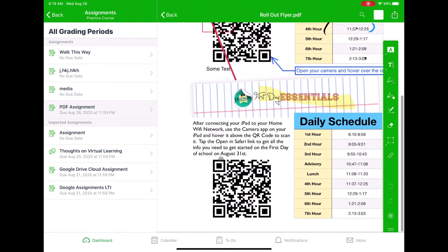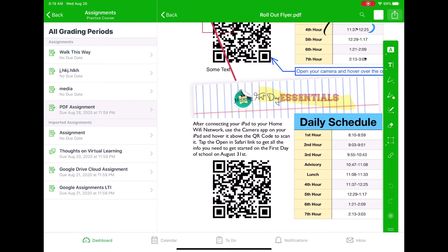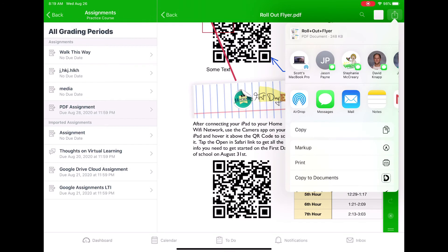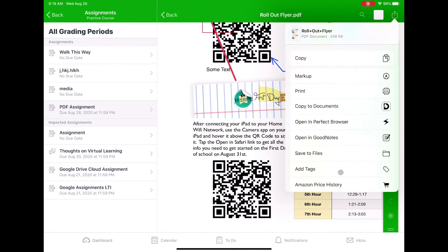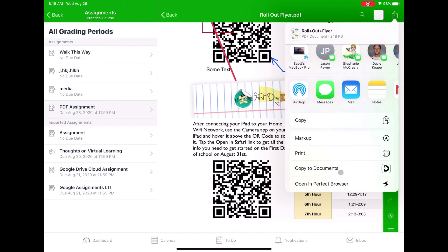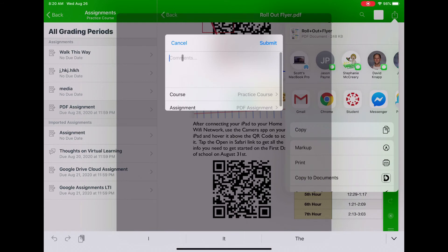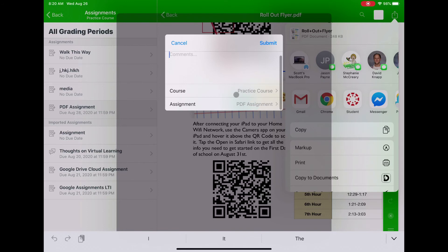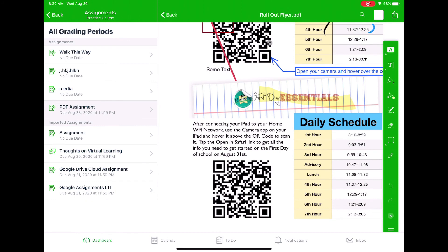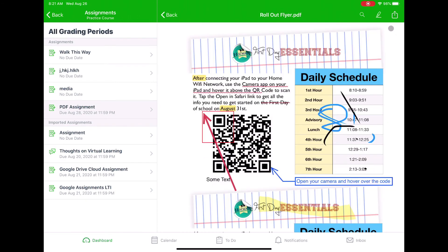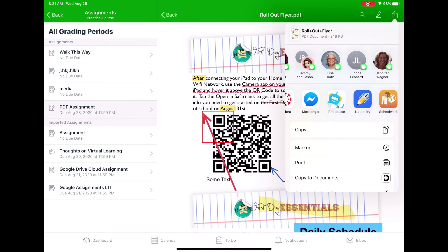Once I'm happy with my changes and have done all my annotations, I hit the share arrow at the top. In the list of options that appears, there is an option called Canvas Student. I click on Canvas Student, type any comments I want — for example, 'this was fun' — and it should remember the assignment name and course name since I opened it from there. Then I hit submit and the assignment gets submitted.